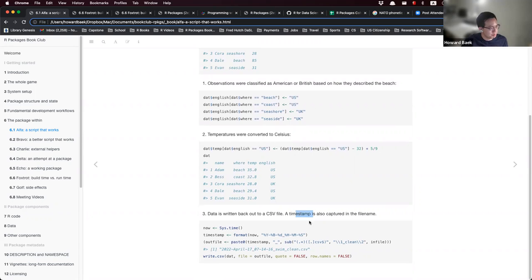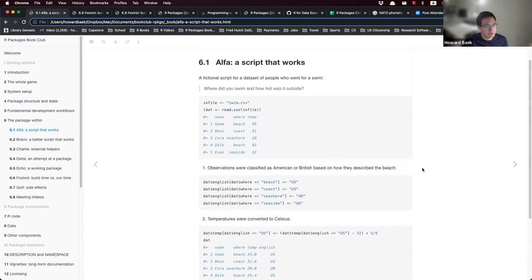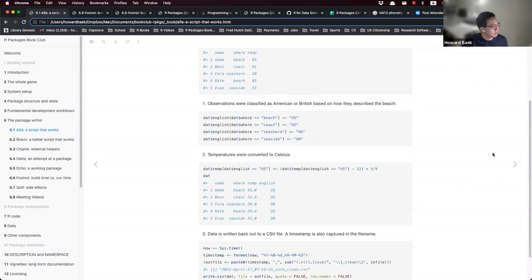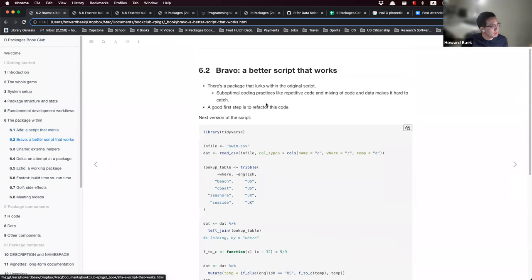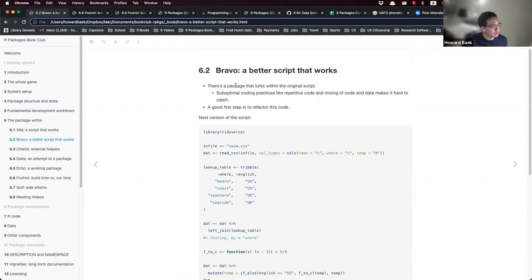We write the data back to a CSV file and capture this timestamp inside the file name. The next section is about extracting the script into a package. We see that there are some suboptimal coding practices that make it hard to detect a package within the script, so we refactor this code.